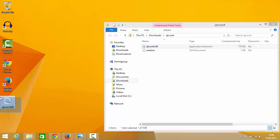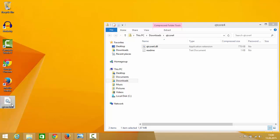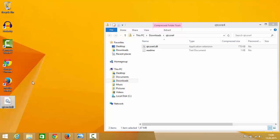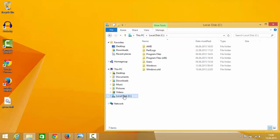So now you will be able to see this qtcore4.dll file in your folder or wherever you have saved this DLL file. Now just copy this file, so right click and copy, and now go to your C folder.